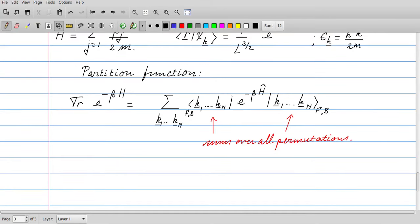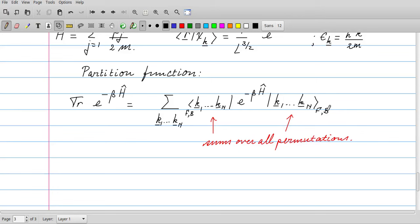Now we want to calculate the partition function, defined as the trace of e to the power minus beta H, where H is the Hamiltonian operator. The trace is a delicate operation here. The eigenstates are the symmetrized or anti-symmetrized states depending on whether we are talking about fermions or bosons — they are not simply product states k1 through kn. These are the symmetrized or anti-symmetrized states seen above, involving sums over all permutations, with a sign for fermions and no sign change for bosons.